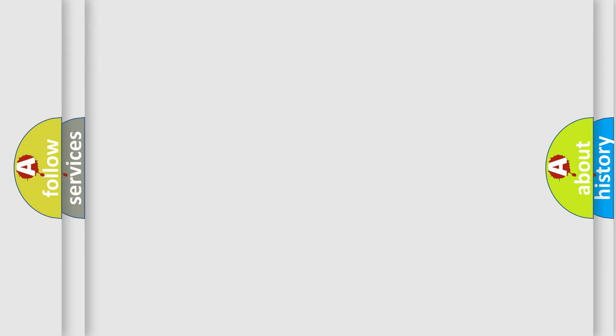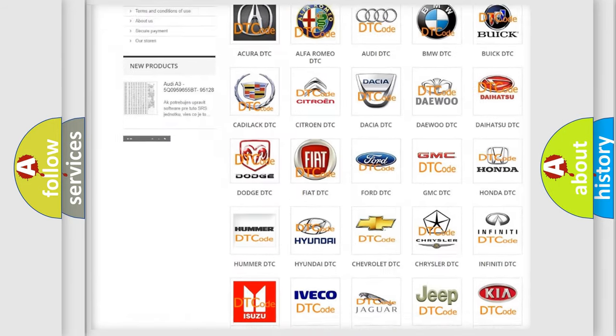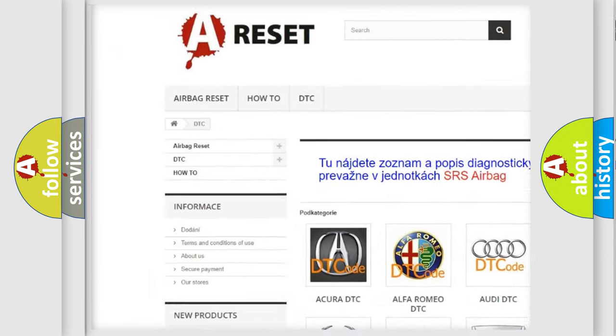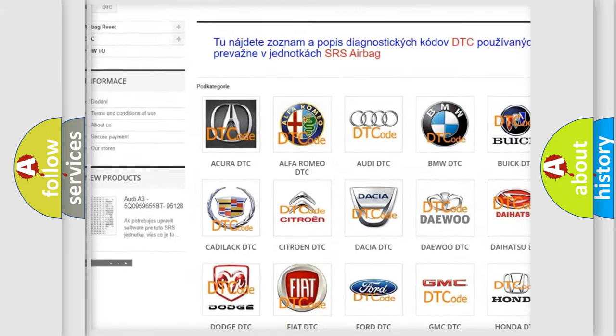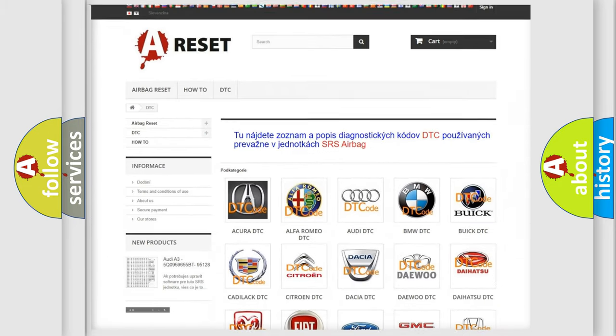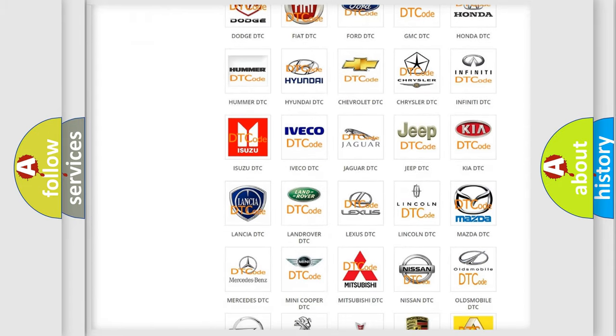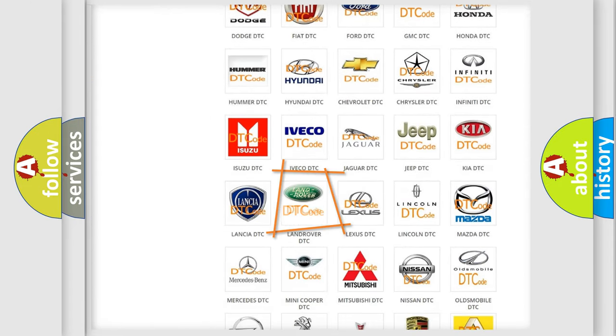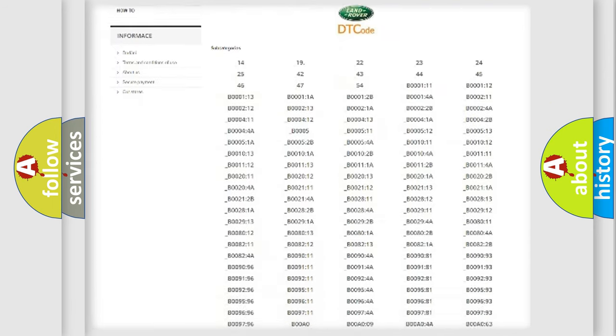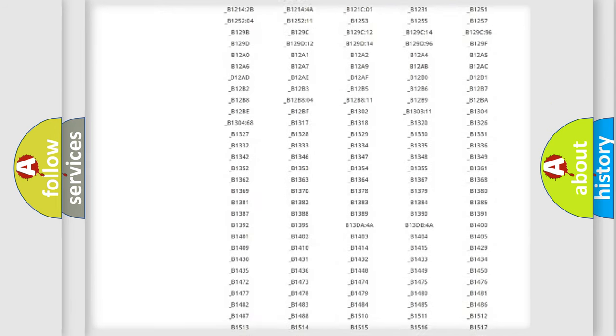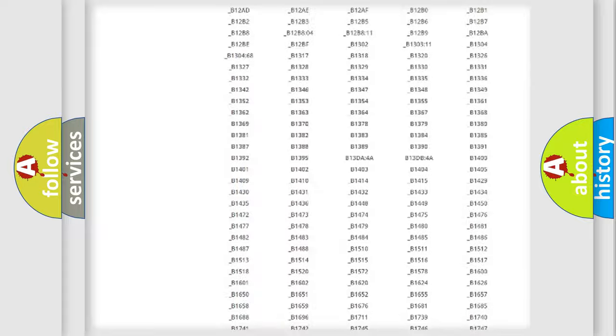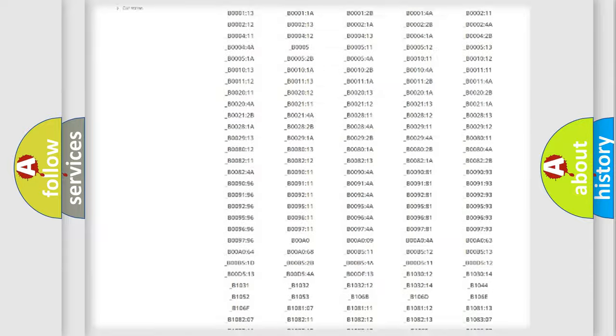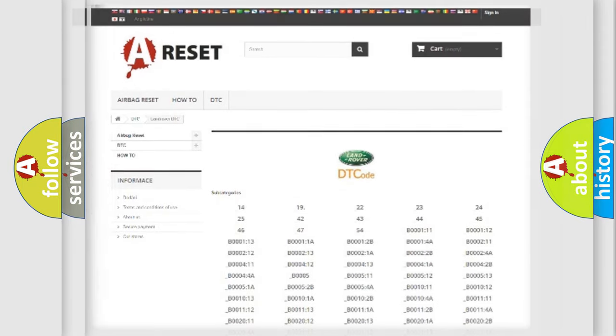Our website airbagreset.sk produces useful videos for you. You do not have to go through the OBD2 protocol anymore to know how to troubleshoot any car breakdown. You will find all the diagnostic codes that can be diagnosed in Land Rover vehicles, and many other useful things.